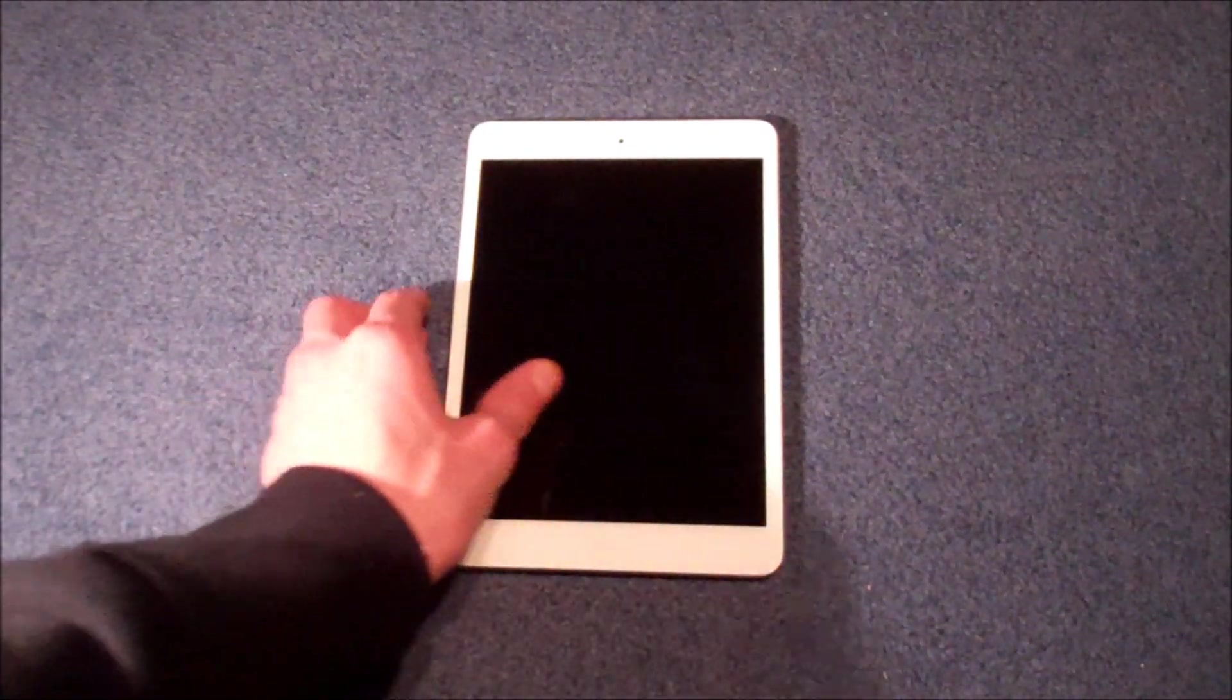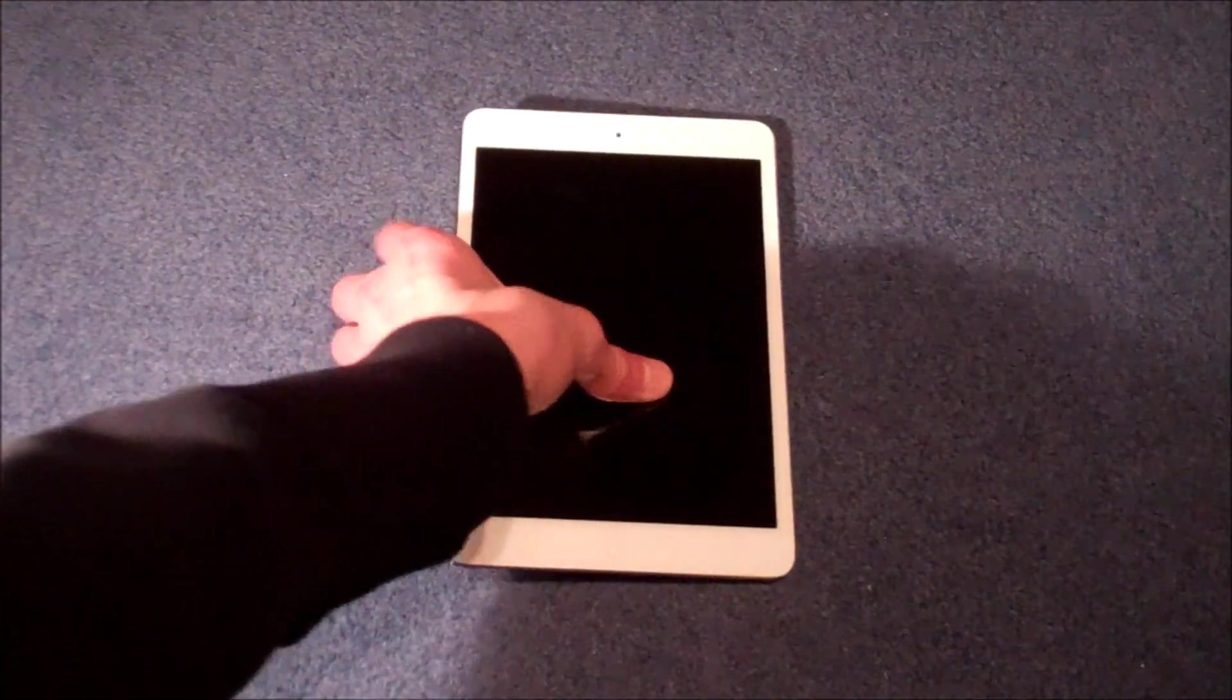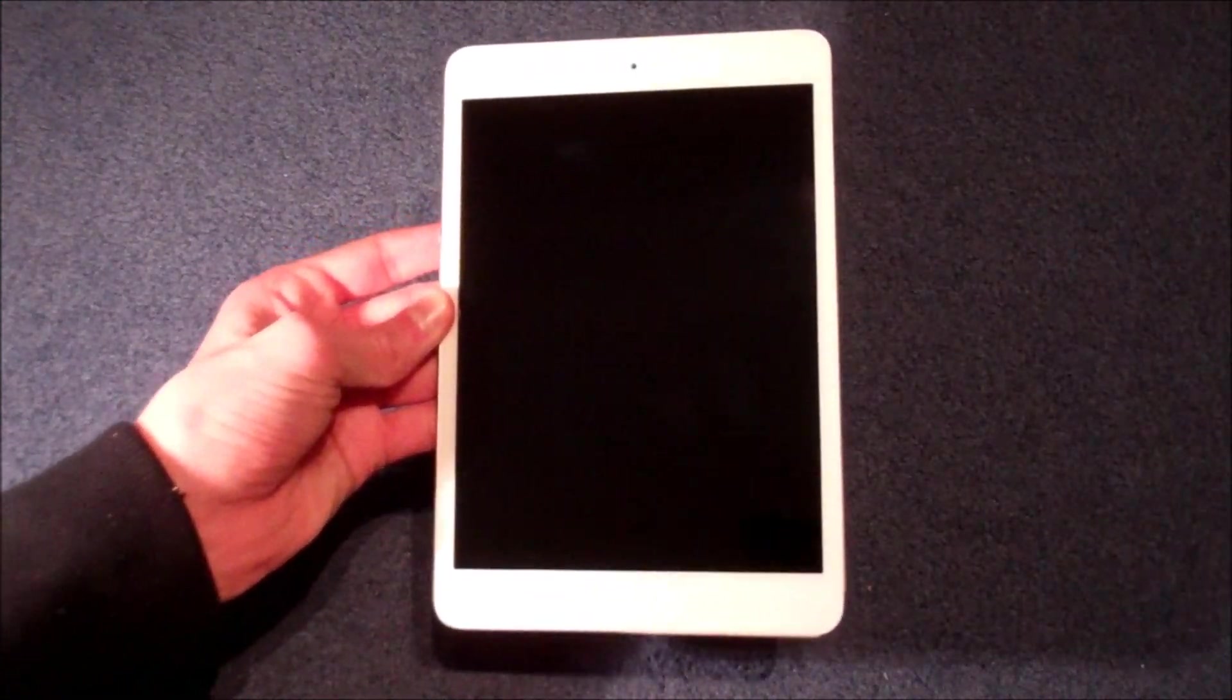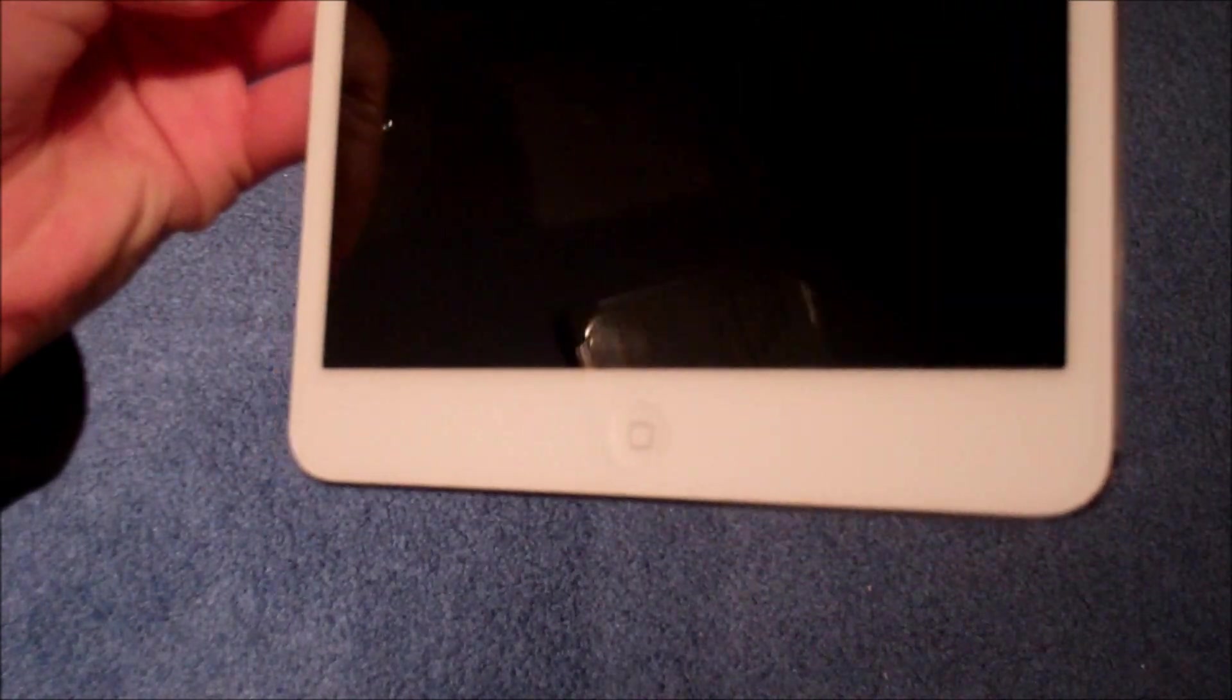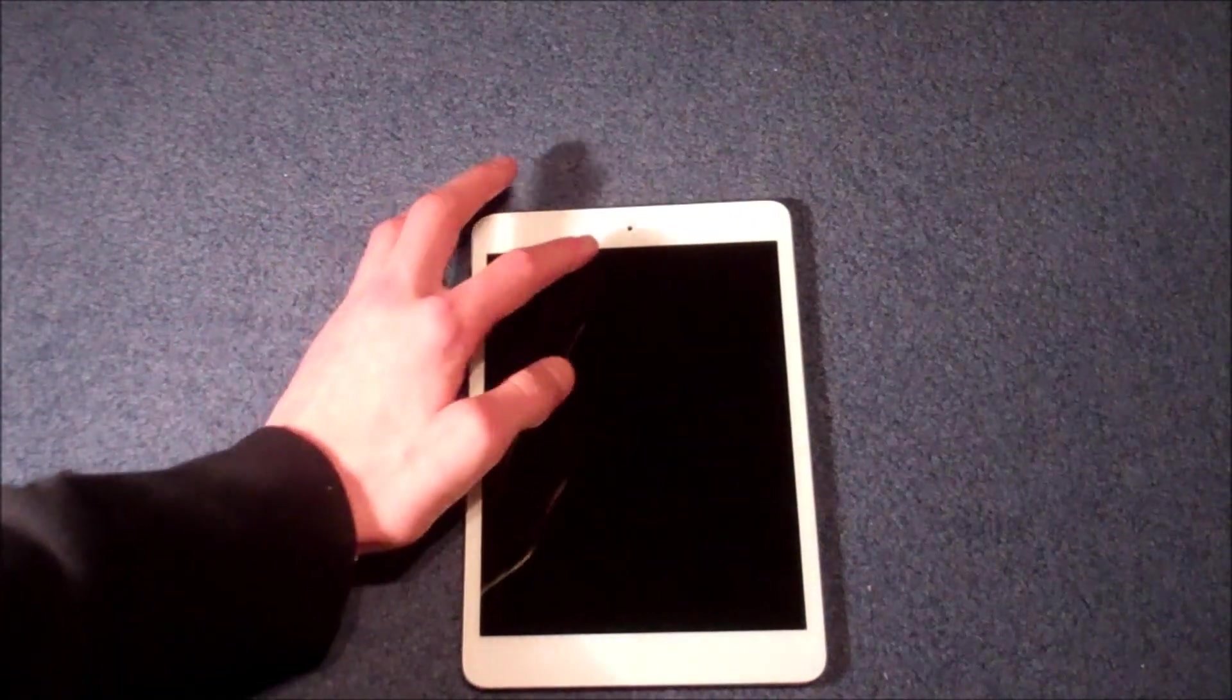Now taking a quick tour around this amazing iPad Mini. On the front we've got the 7.9 inch screen, and just down here the iOS trademark home button. Then on the front we have the front facing camera and microphone.